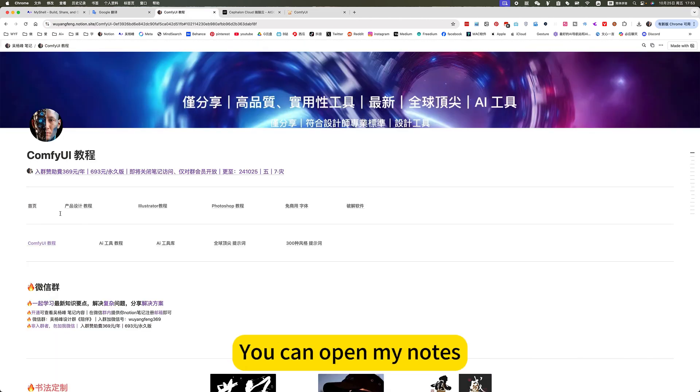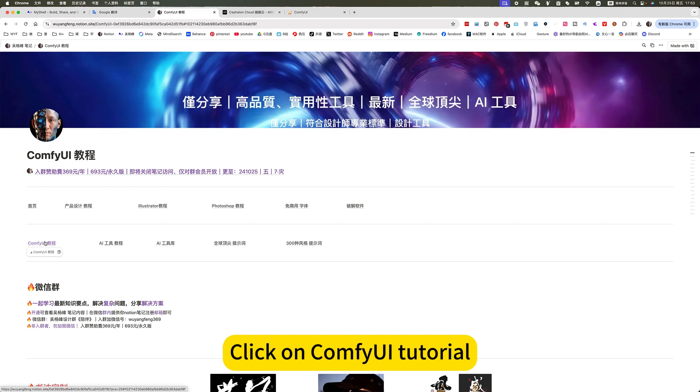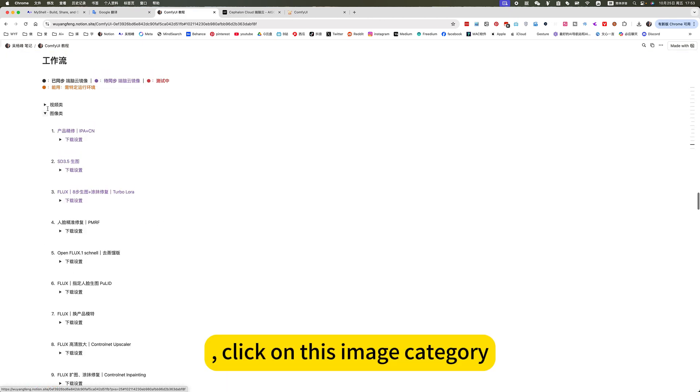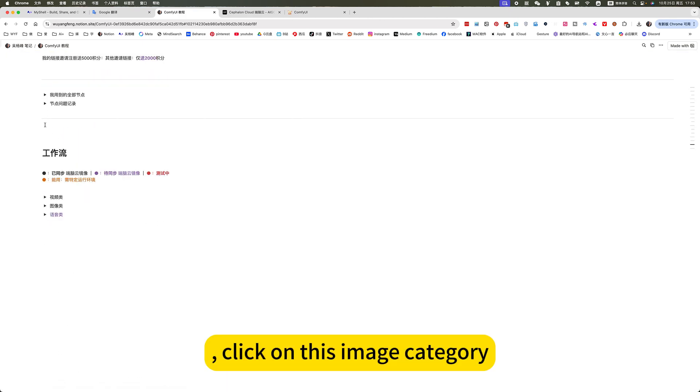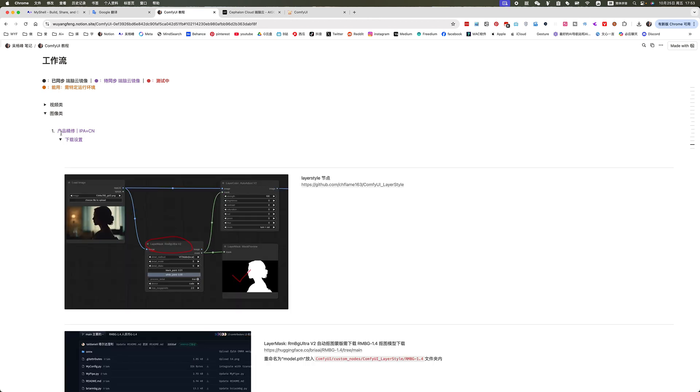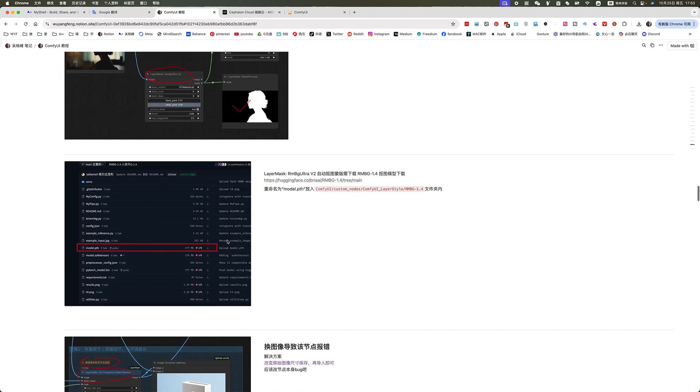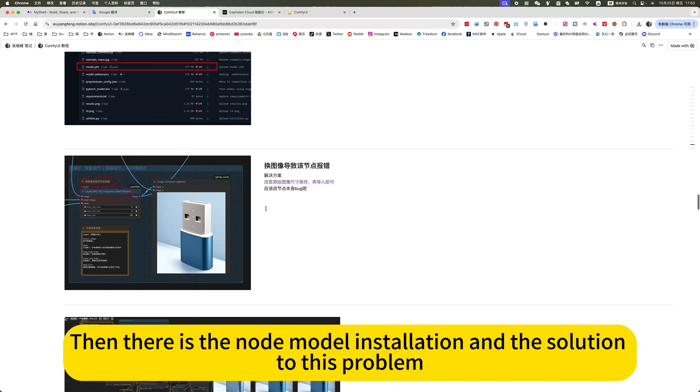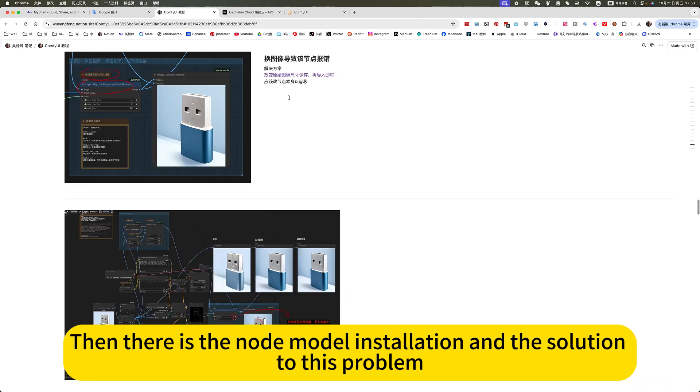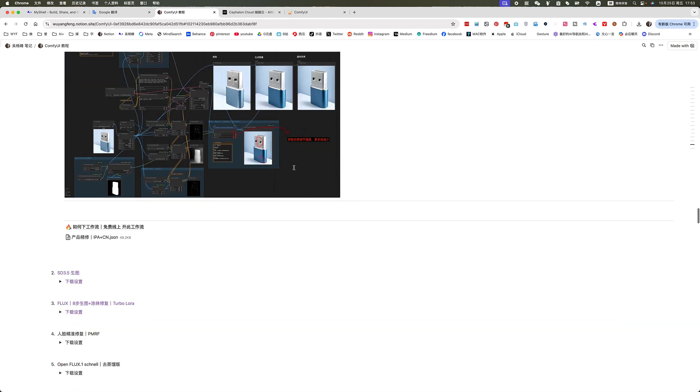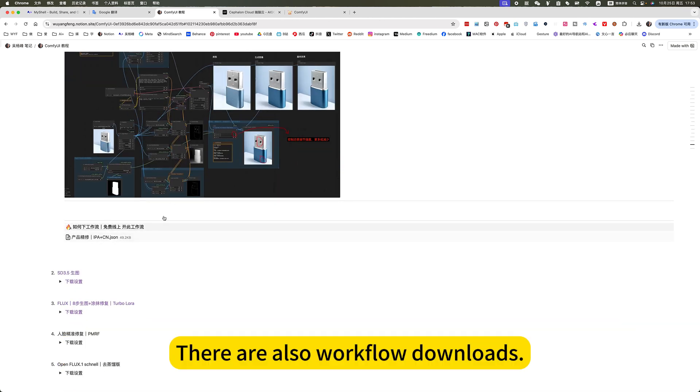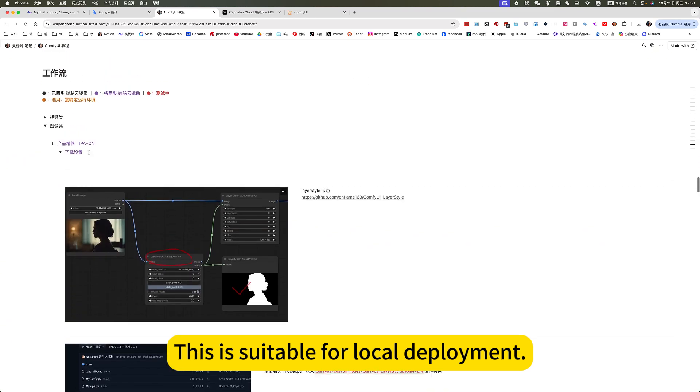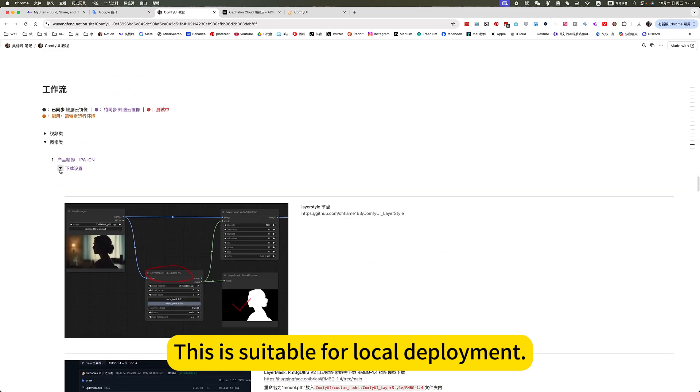If you want to deploy locally, you can open my notes. Click on ComfyUI tutorial. Click on this image, click on the image category. The first is product refinement. Then there is the node model installation, and the solution to this problem. There are also workflow downloads. This is suitable for local deployment.